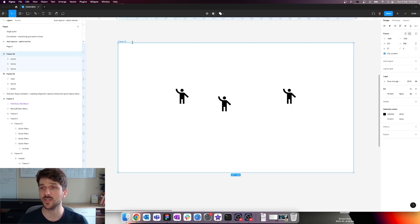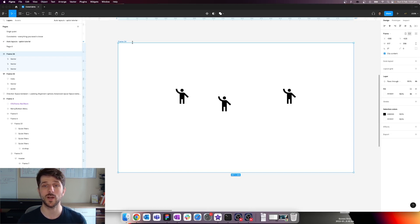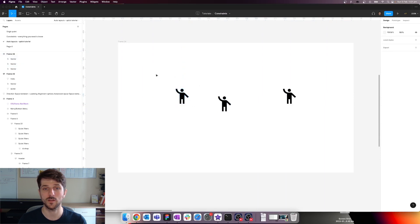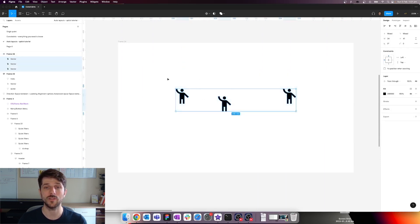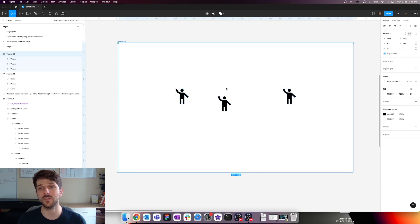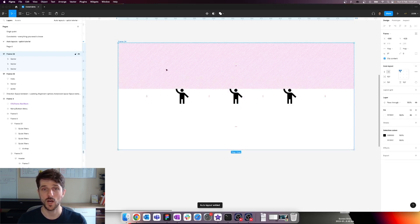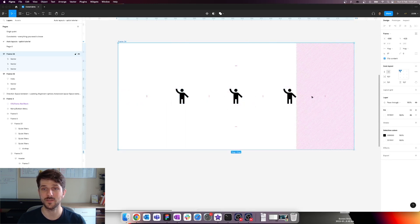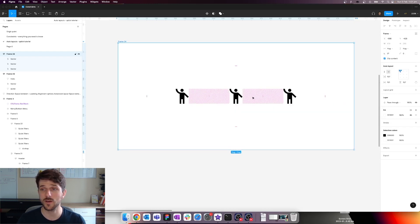So what is auto layout? Auto layout is essentially the ability for us to create a dynamic way to resize and move objects within a parent container. So for instance, imagine we have three objects within this frame, and the pink spacing is aligned evenly.